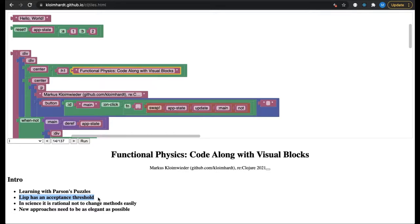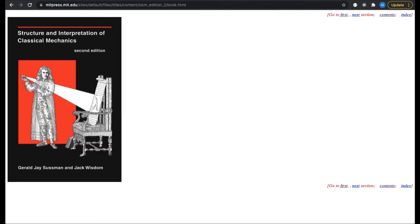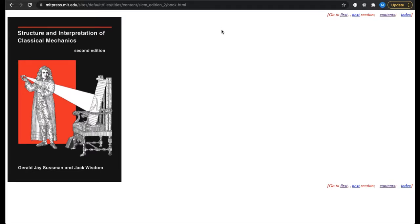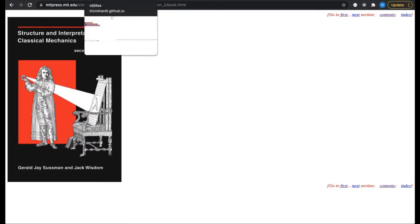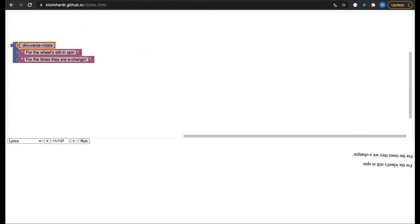The most elegant formulation of physics I know of is presented in the SICM book by Sussman and Wisdom. SICM stands for Structure and Interpretation of Classical Mechanics. But this approach involves programming in Lisp. And typing on a keyboard is certainly not as elegant as writing with pen and paper. Because of this, I wanted to bring Clojure nearer to pen and paper with the method of Parsons puzzles.